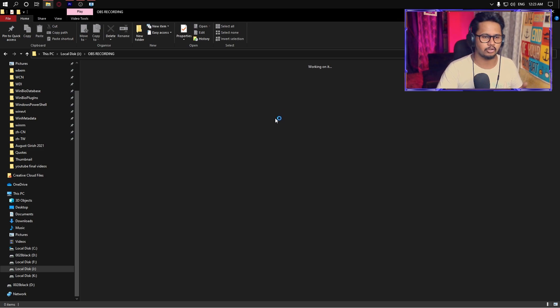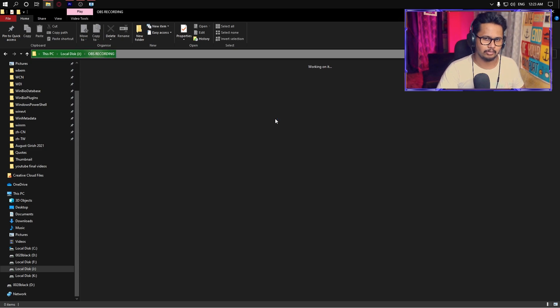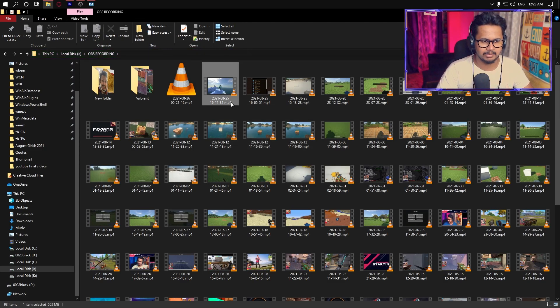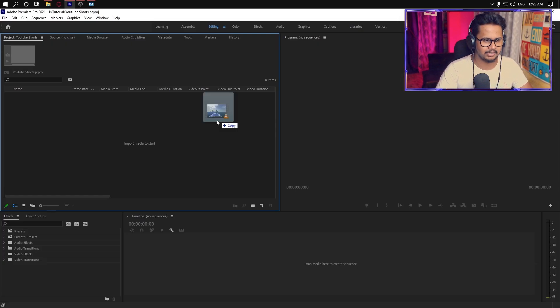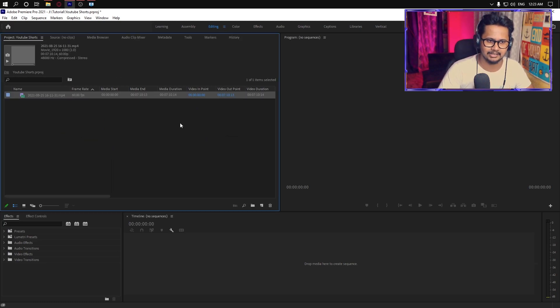I have a lot of shots that you can see. This is my OBS recording. We can drag this file into the timeline.